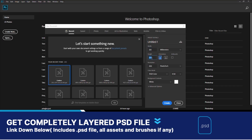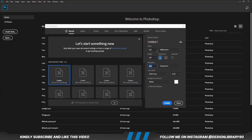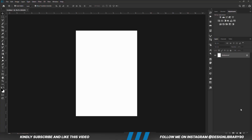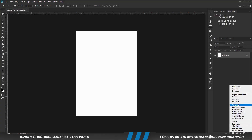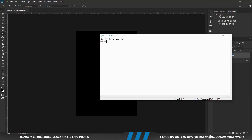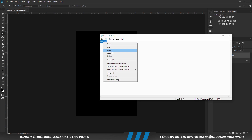First things first, we are going to create a new document. Choose a solid color and copy this first code.